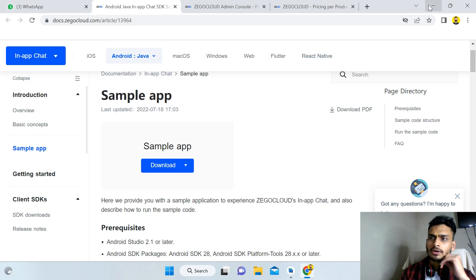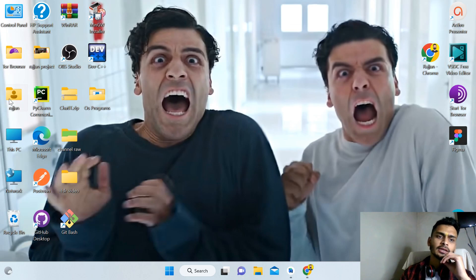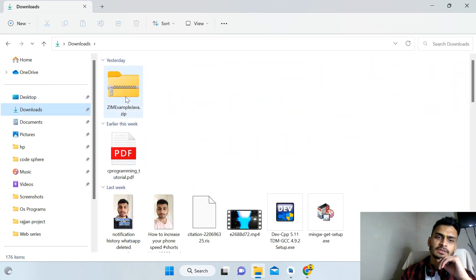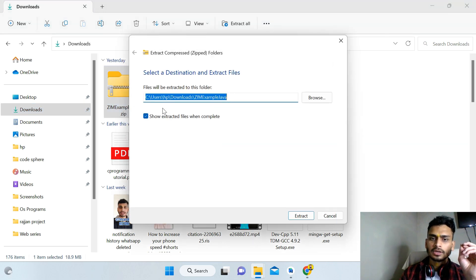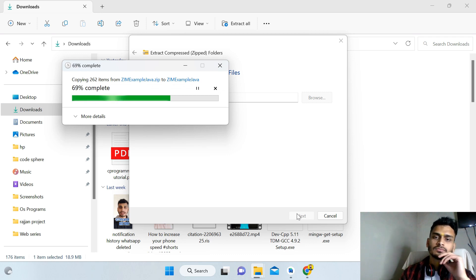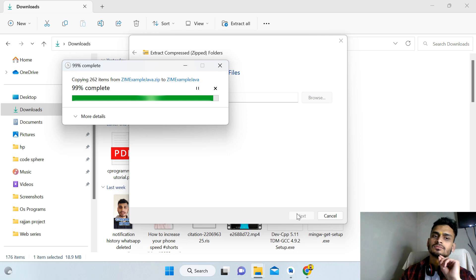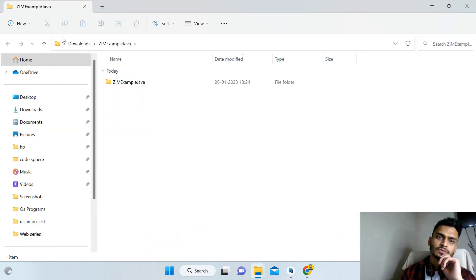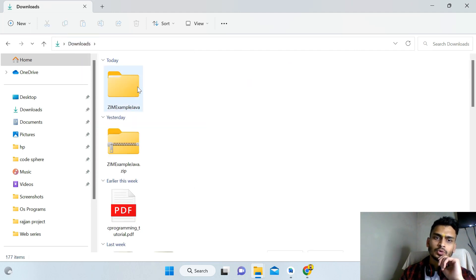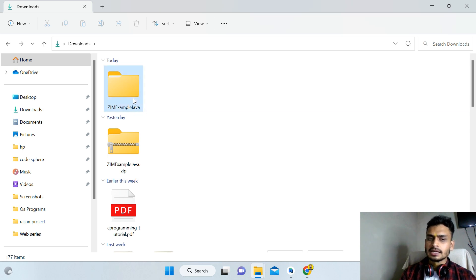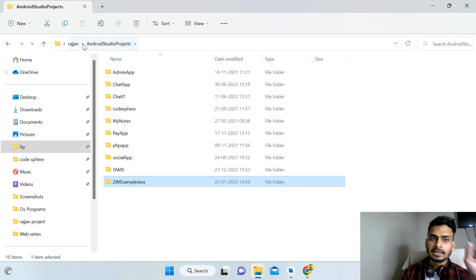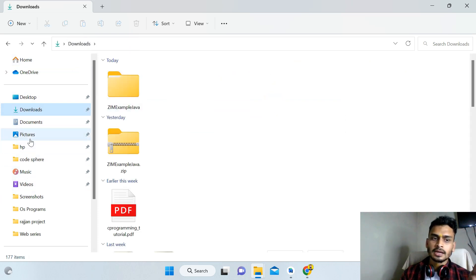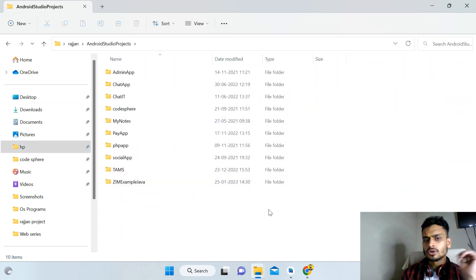After the download is complete, you will find the file called zim_example_java.zip — it is a zip file. Extract it, then cut this folder and paste it inside your Android Studio projects folder. This makes it easier and helps you avoid errors when opening the project.